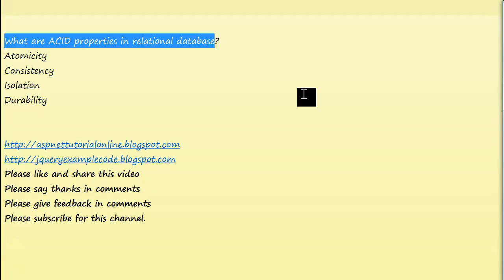I hope you enjoyed this video and have learned about atomicity, consistency, isolation, and durability. Let's go for another interview question. Thank you guys, I will catch you in the next interview question. Bye.